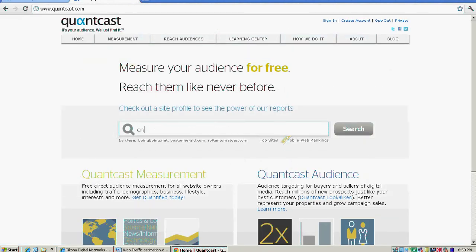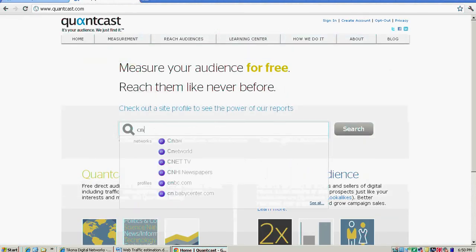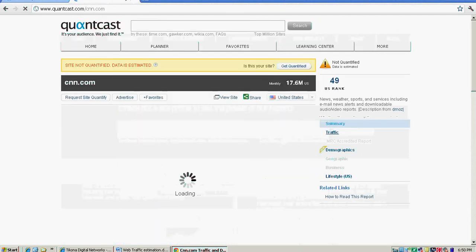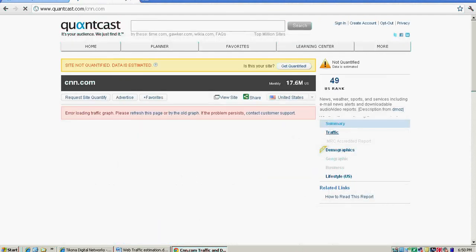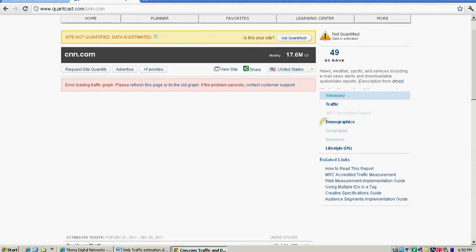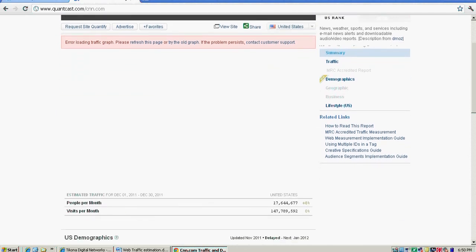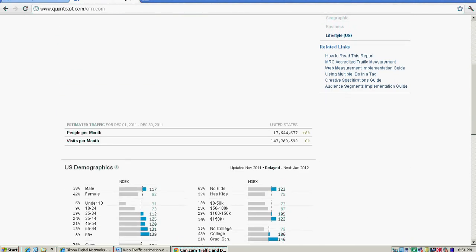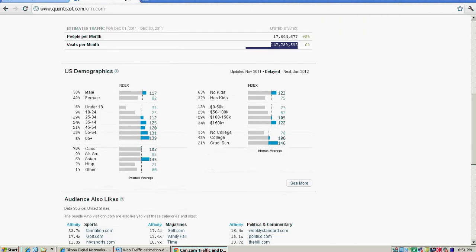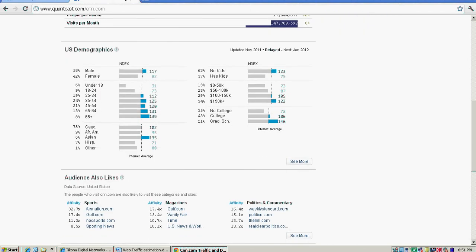I'm typing CNN.com and clicking on search. Quantcast gives you information on people per month visiting your site from the United States - 17 million in this case. Under visits per month, it shows how many visits these 17 million people are making - 147 million visits.